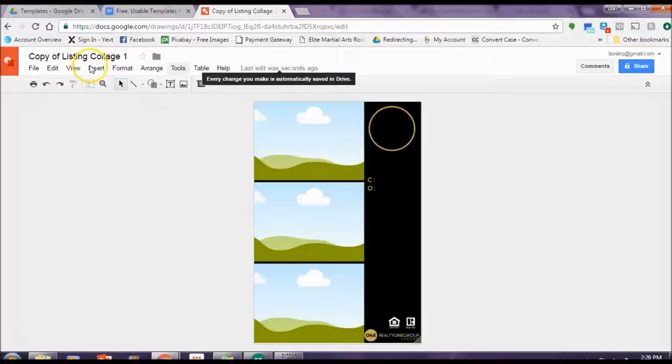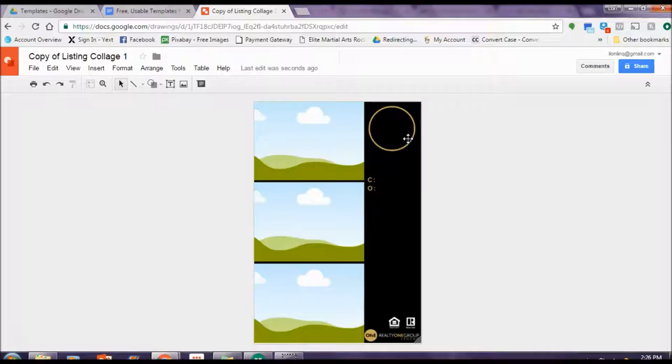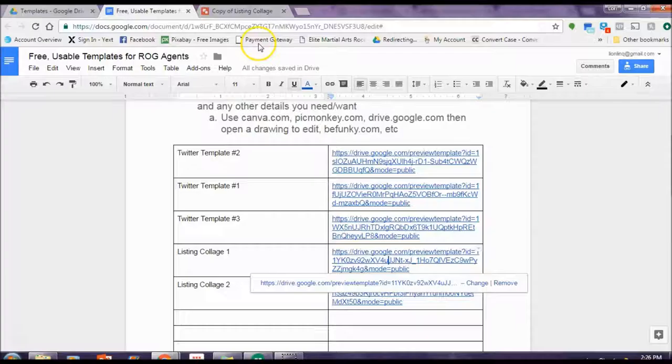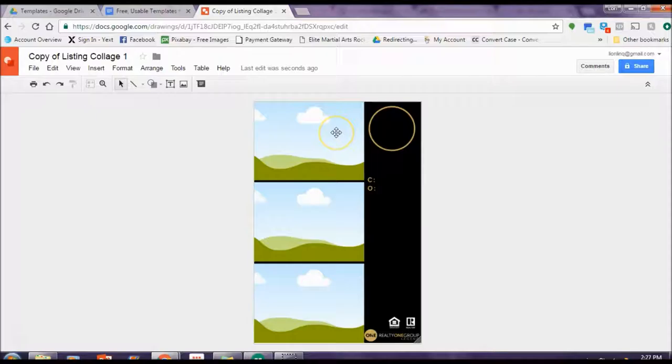So if this suits you, you're going to click use this template. Okay, so where this opens is in something called Google Drawings. What you want to know is you can edit this and I'll show you how and it will never affect the template. So if someone else wants to use the template, it will always be hosted in the same place as a special Google templates listing.